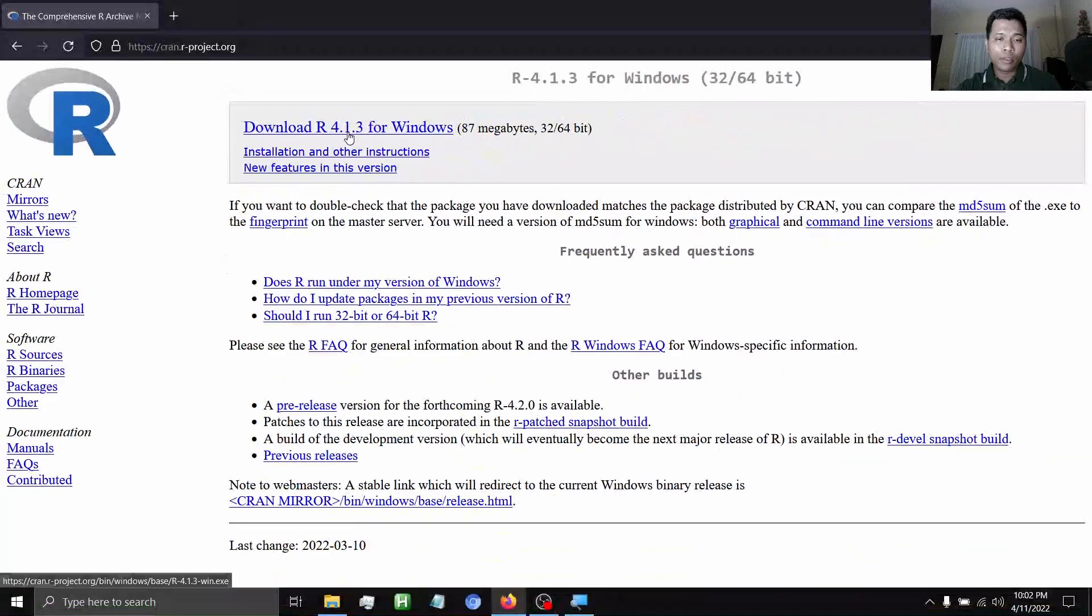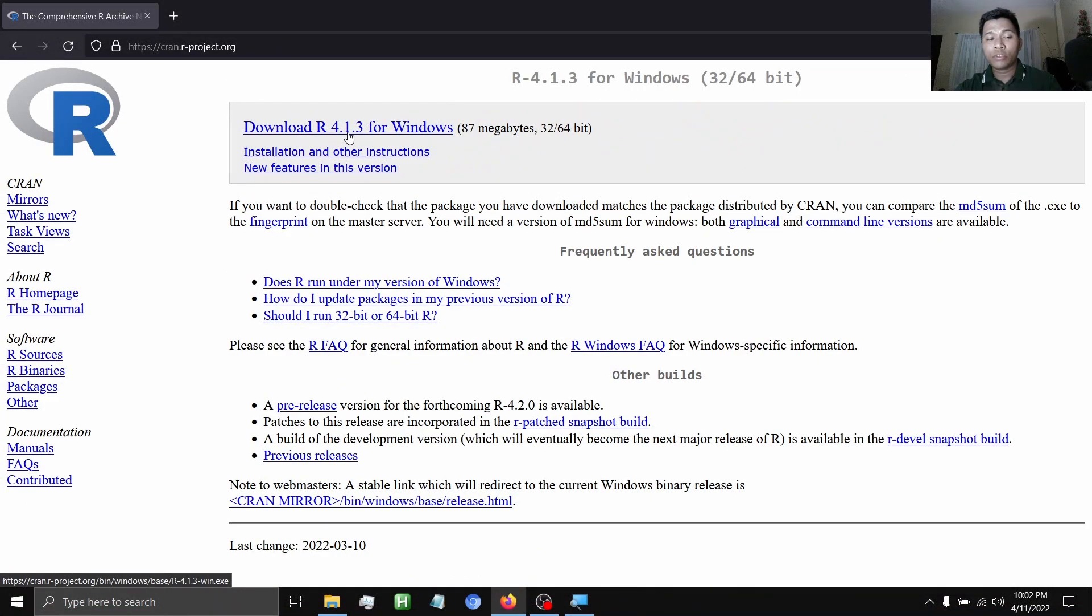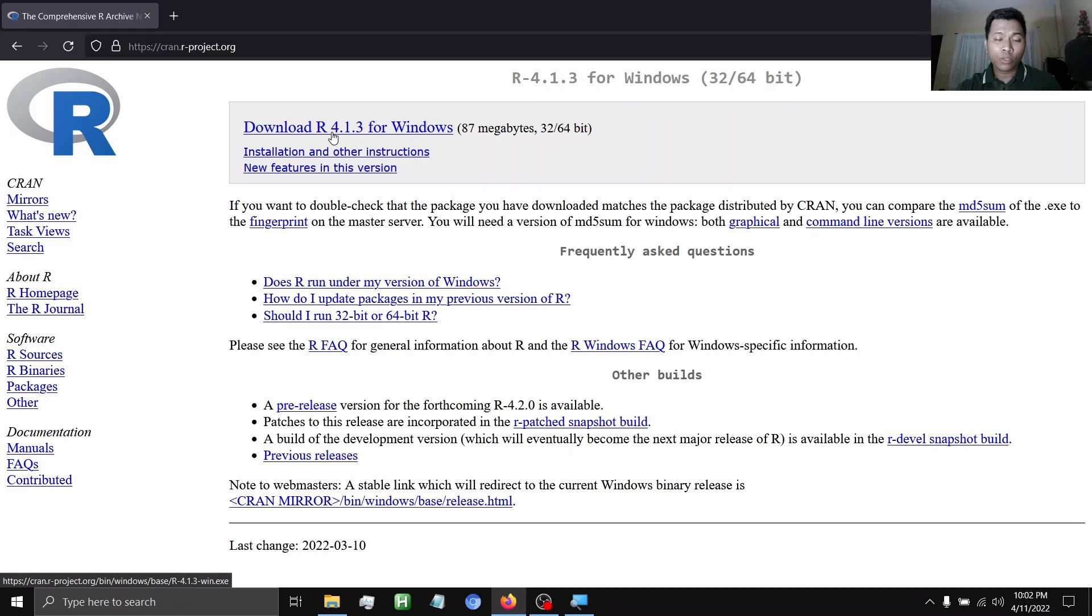Now, currently, the latest version of R is version 4.1.3. Click this link that says Download R 4.1.3 for Windows.